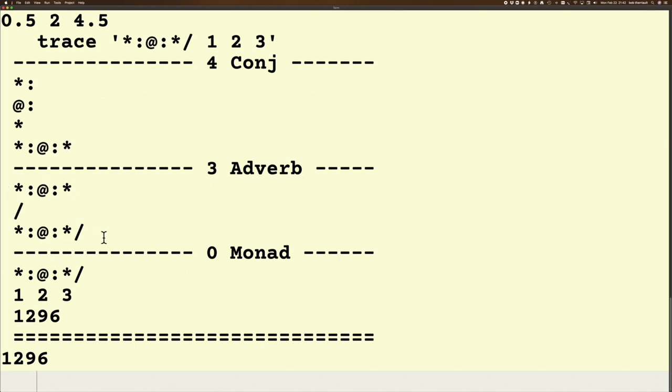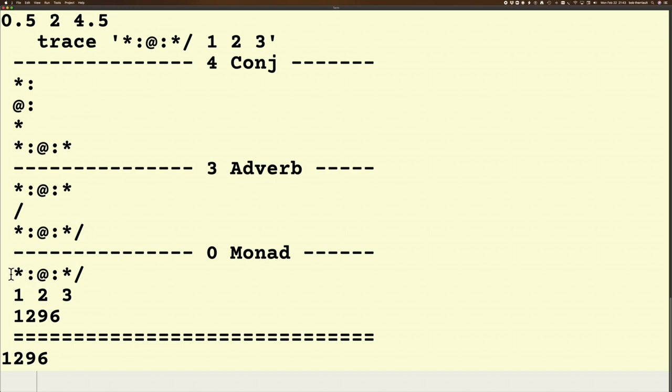So now we're sitting with what turns out to be a monadic verb, because when it comes to look at this, it's only got one argument, so it's got to be a monadic verb. It's going to take this whole thing and it's going to insert it between each of these numbers. So if you insert this verb in between 2 and 3, you get 2 times 3 squared, which is 36.